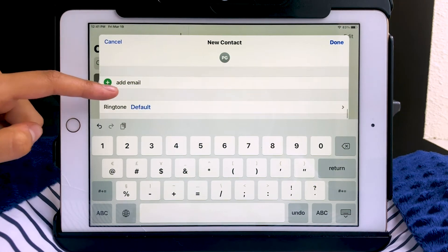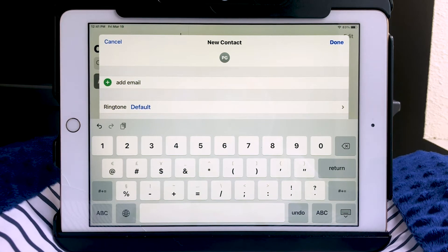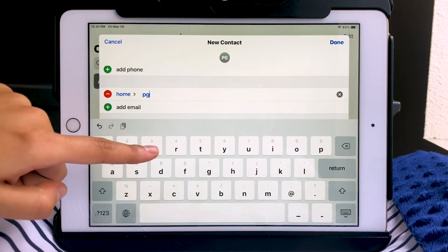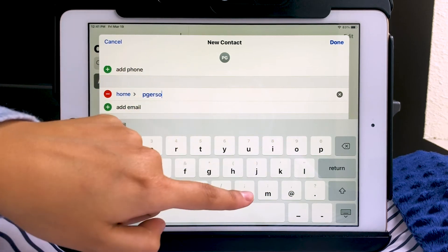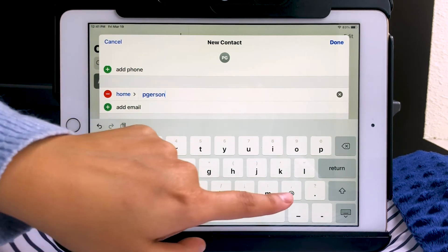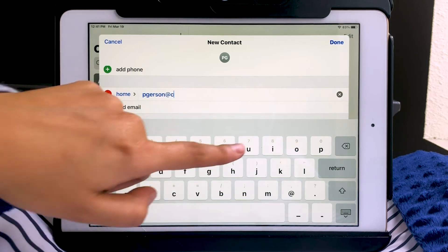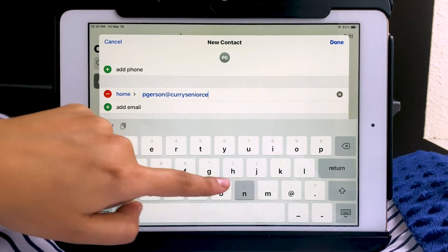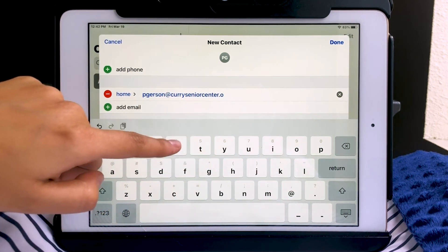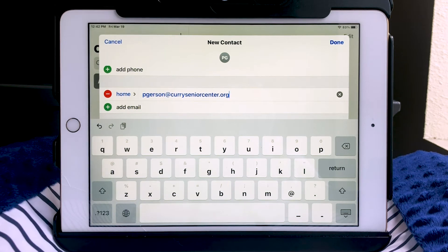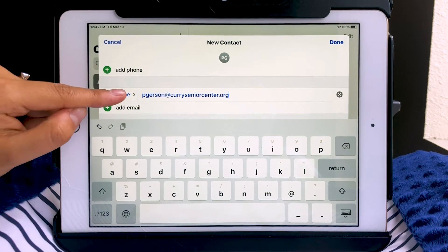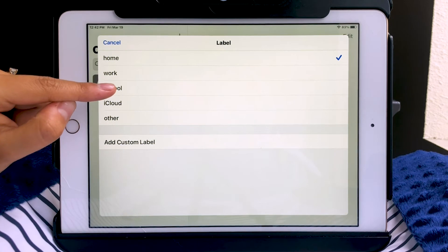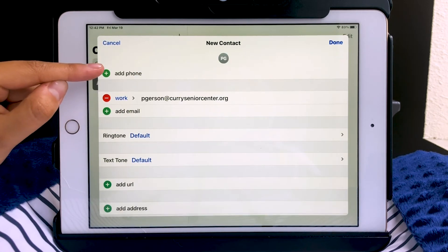Scrolling up, I'll now add an email. All of this is optional — you don't have to fill everything out for it to work. Just take your time so the information is accurate. I can also specify what kind of email it is. It was automatically set to home, but I'm going to change it to work, since this is a work email.